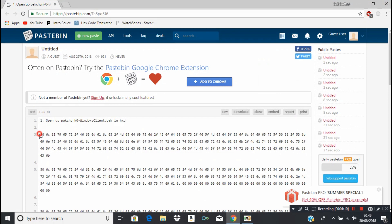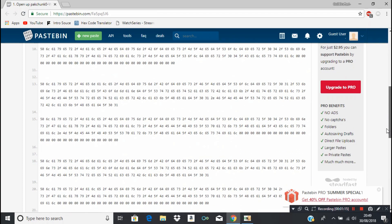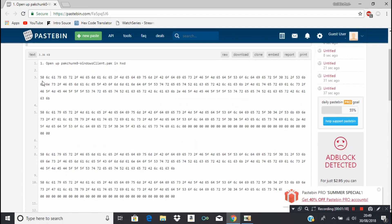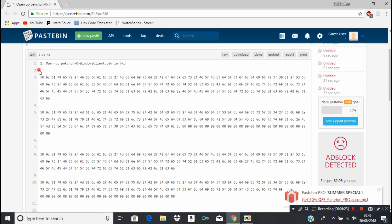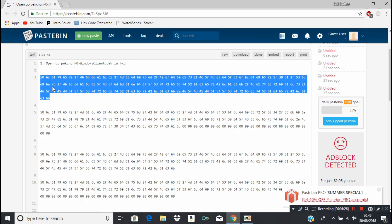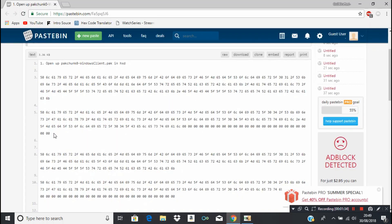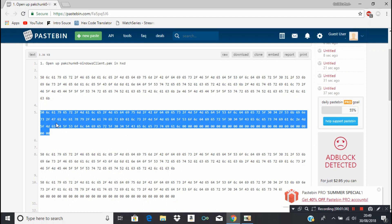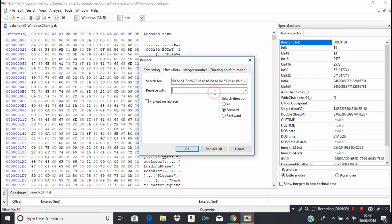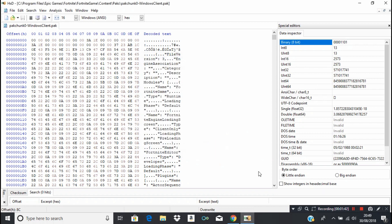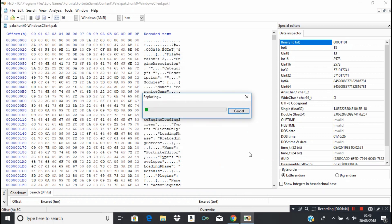I'm going to go here and basically just replace all of these. The one at the top is the one you're searching for, the one at the bottom is what you're replacing it with. So I'm going to get the one at the top, put it in search for, then put the bottom one into replace with. Now you're going to select all and replace all, and I'll be back once it's replaced.